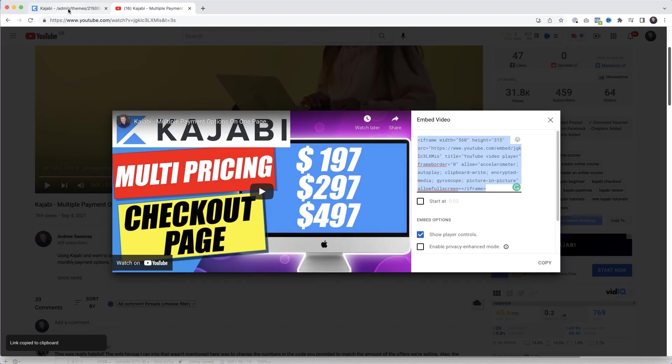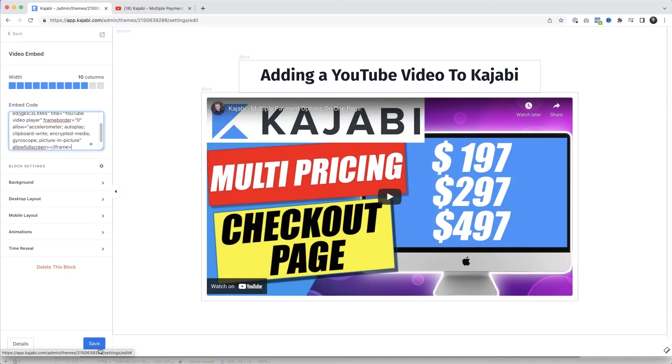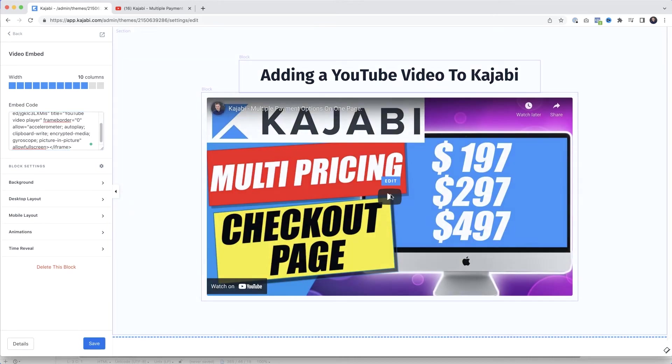So with our video embed code copied to our clipboard I'm going to jump back over to Kajabi and then in the embed code I'm just going to highlight that, delete it, and then paste it in. Click save. There we go. Our YouTube video is now inserted inside our page on Kajabi.